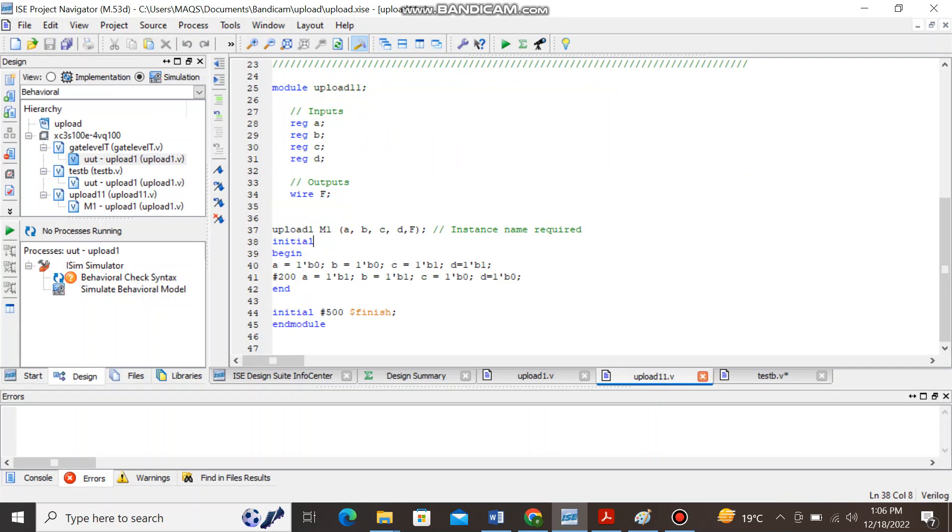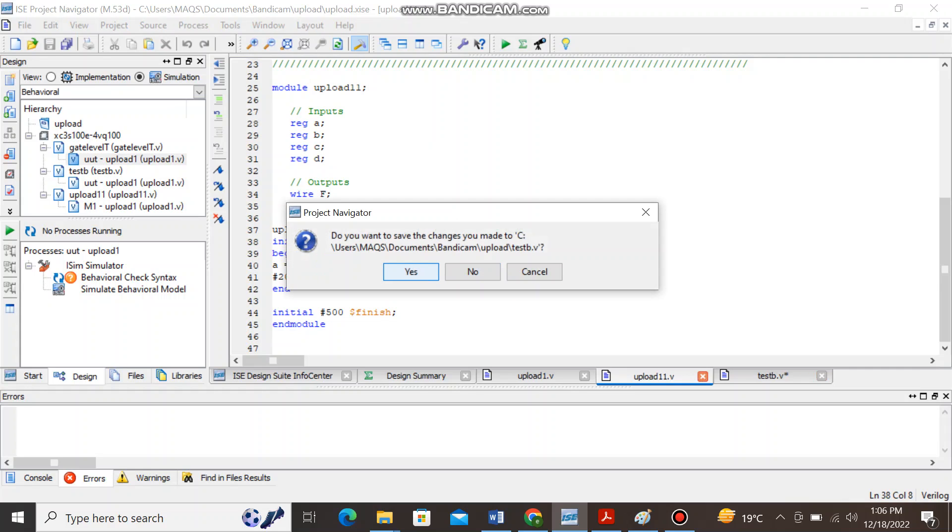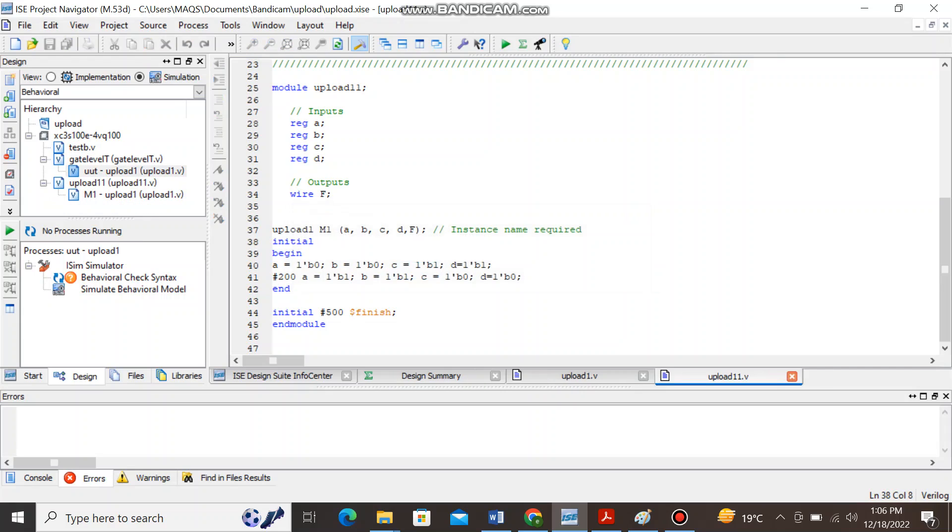And here you can see, let's just close this window because we don't need it. In fact you can delete it as well but right now let's just focus on how I have written this test bench code. I have given this same name to it.